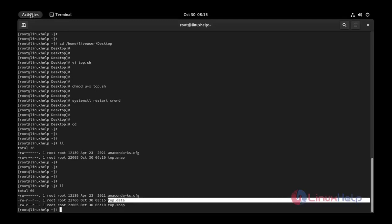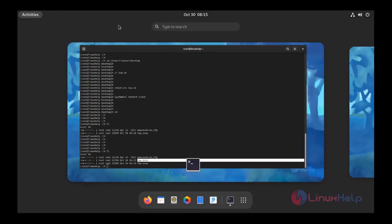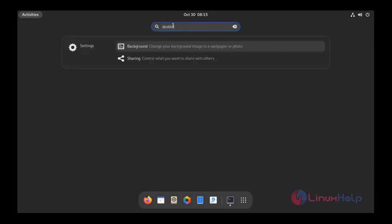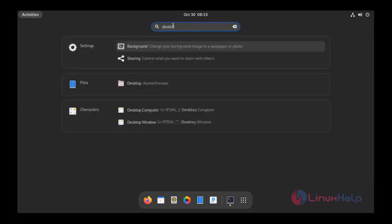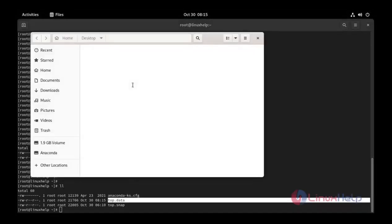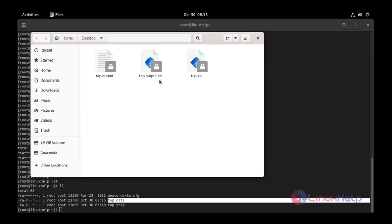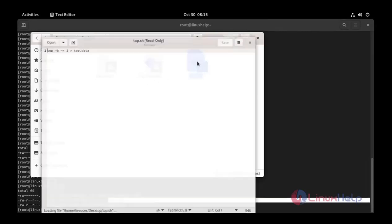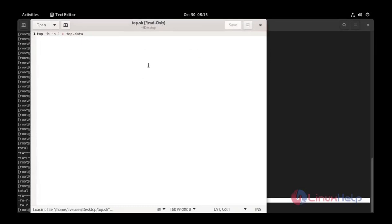I'm going to check my desktop. Here is desktop. Click. Our file is successfully created here: top.sh. This is the file. I'm going to open top. This is the executable command.